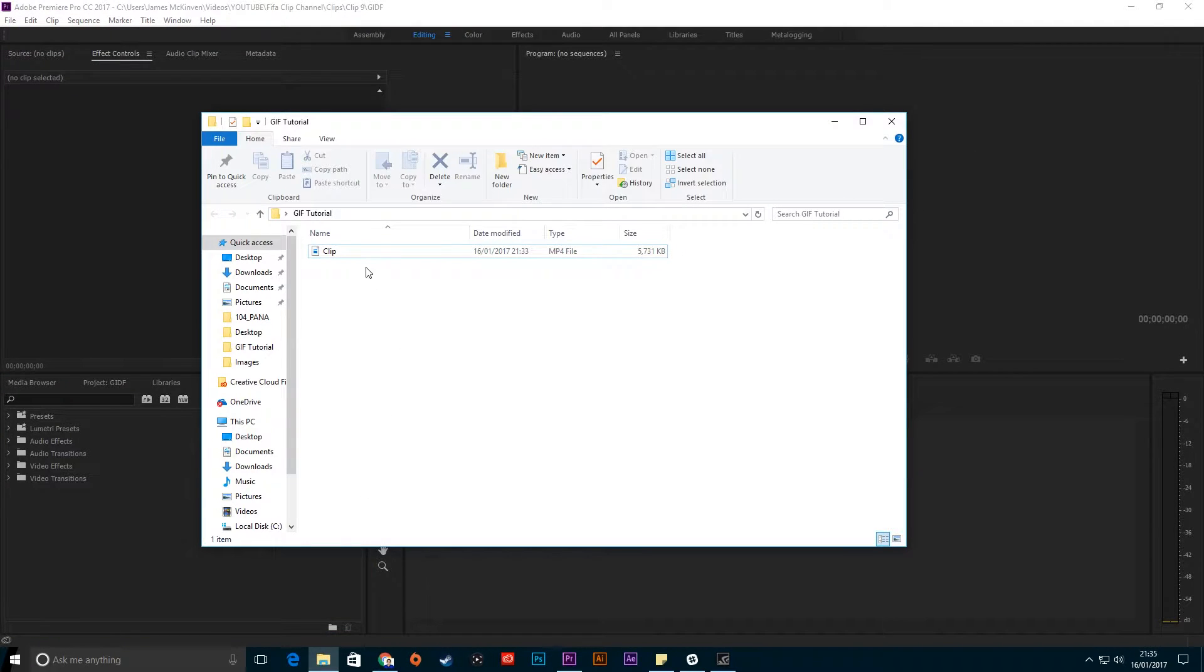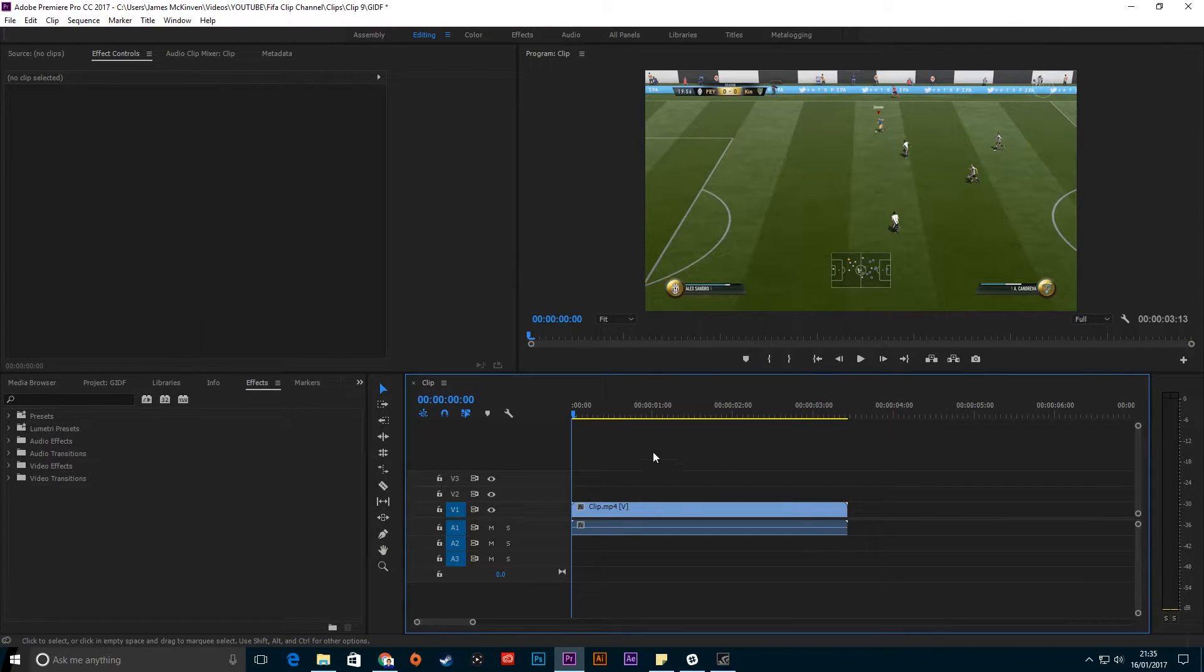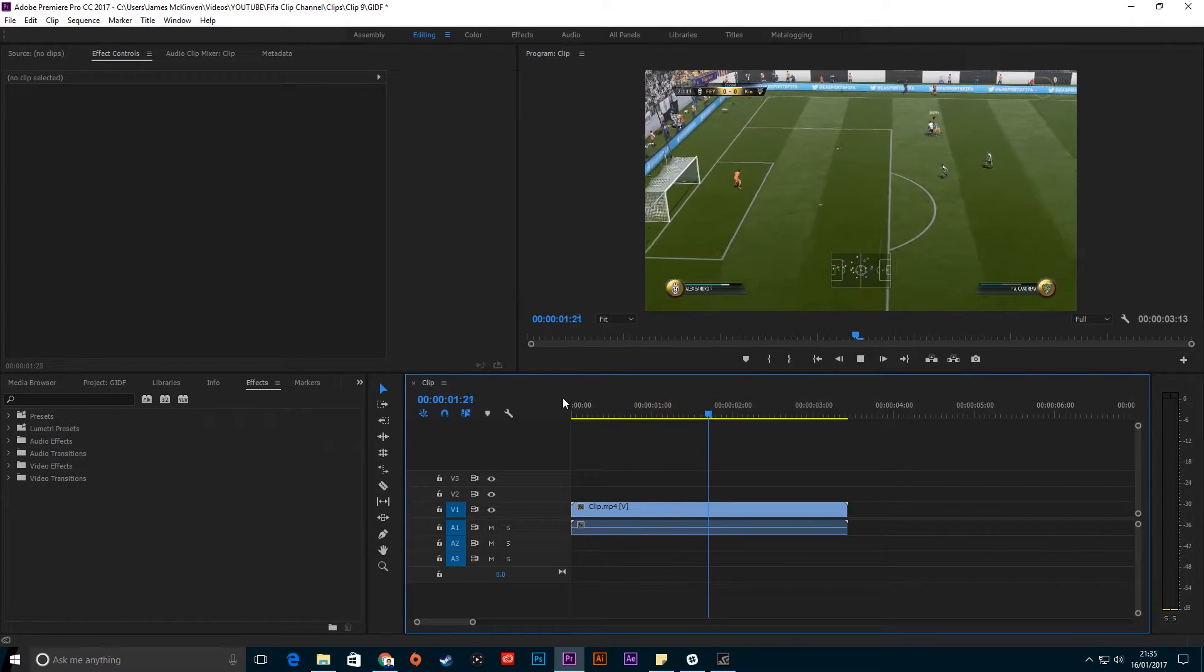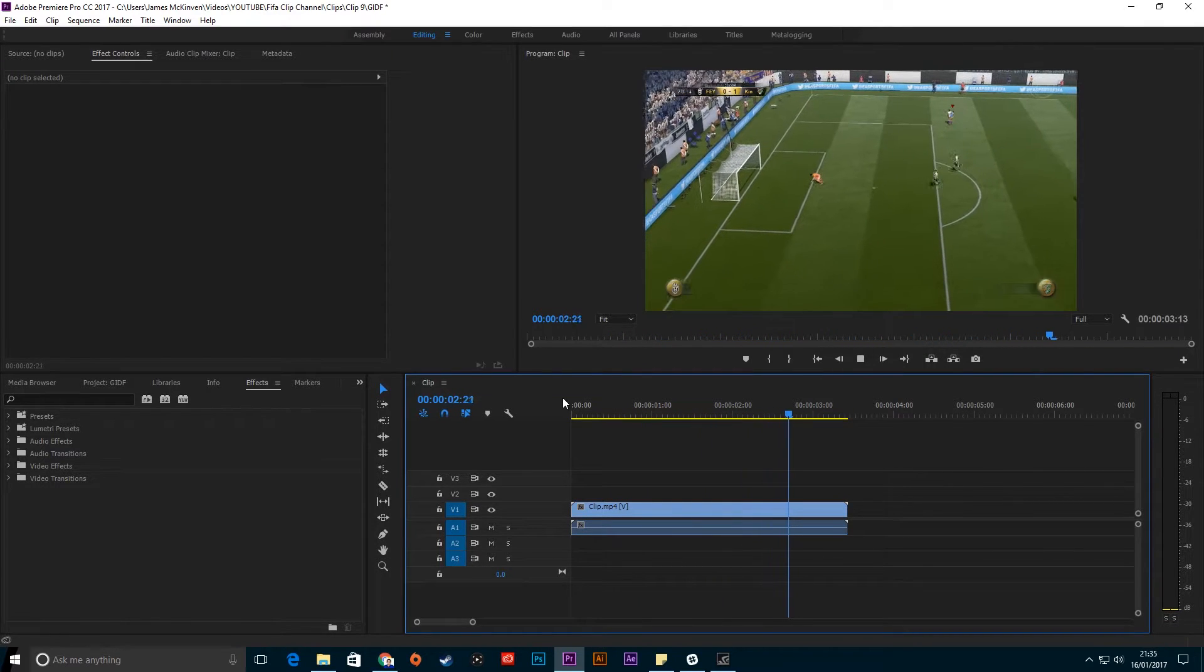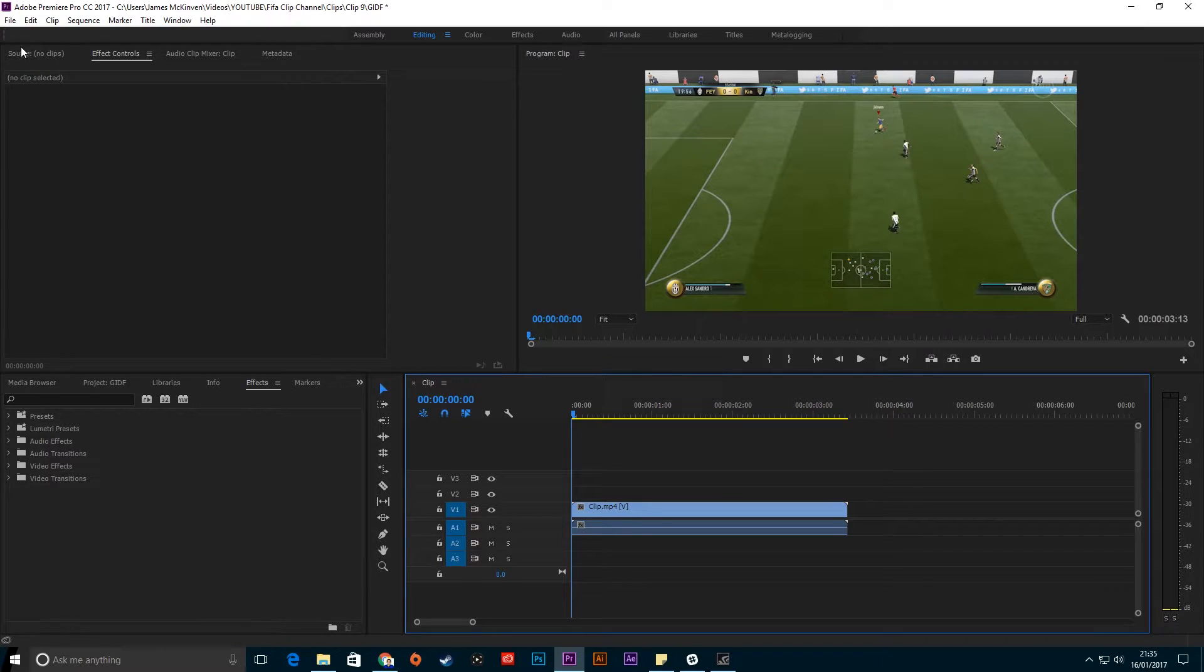Import your video clip whatever way you'd like - I just like to drag it in. Here I've got a little FIFA clip. I'm going to create this into a looping GIF.